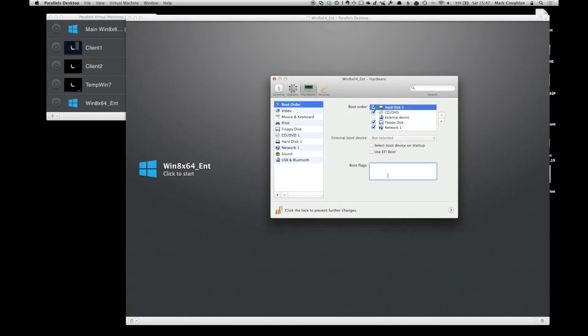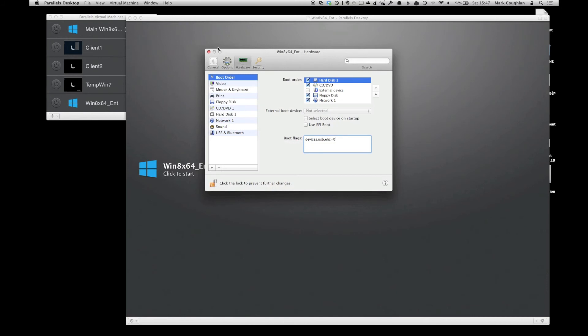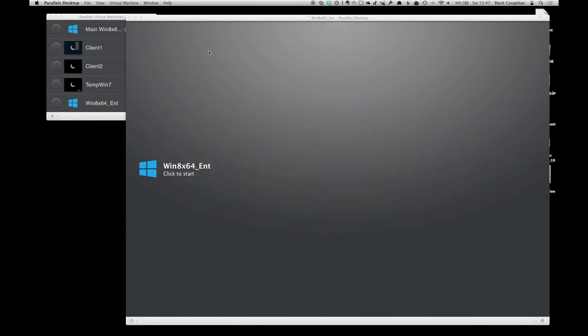and down in the USB—sorry, down in the boot flags window, put in that command, which is devices.usb.ehc equals zero. It seems to turn off one of the USB drivers, which I think from the look of it looks like USB 2 drivers.